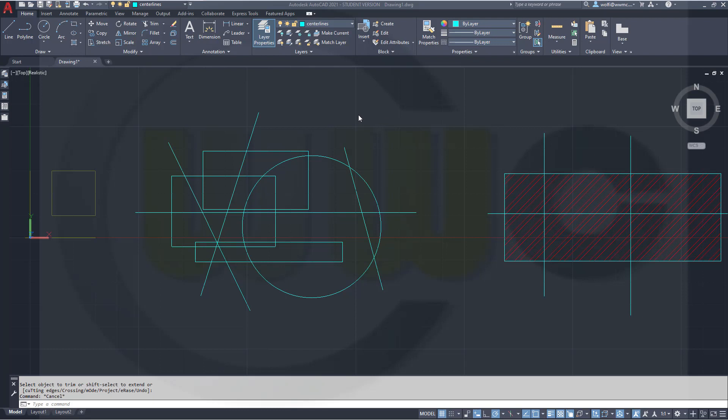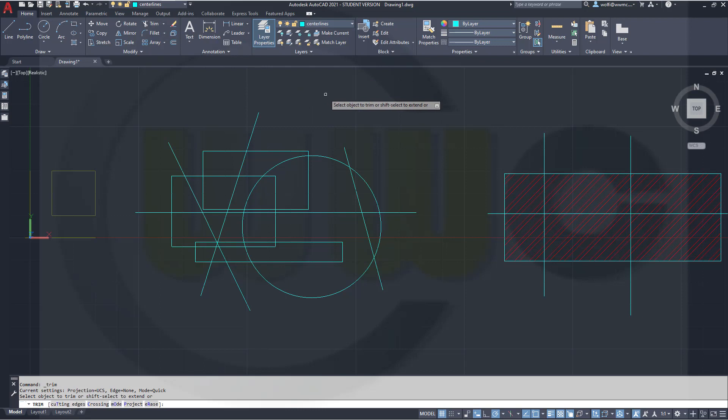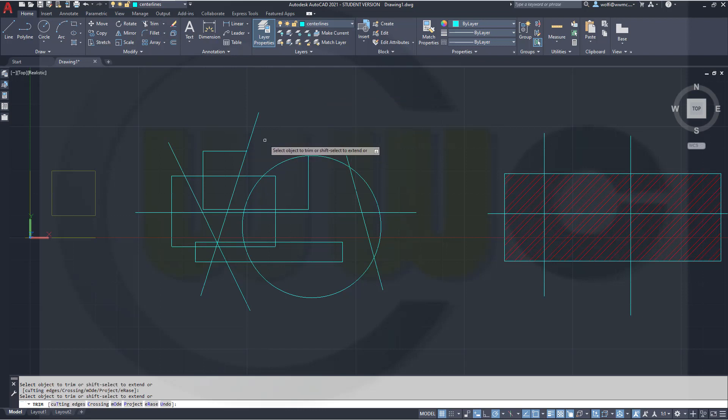So just go for the Trim command. You used to select the cutting edges or select all. Right now just click Trim and you can trim. No selection for cutting edges or for all at all.